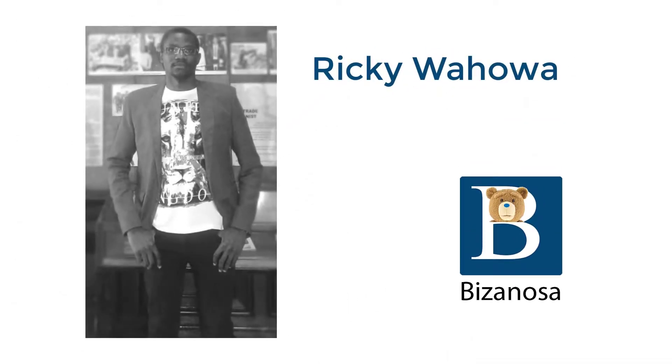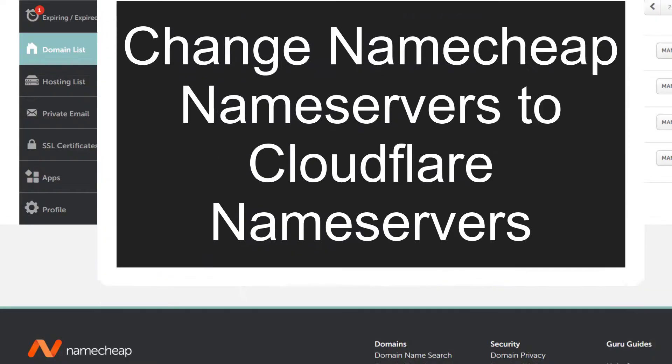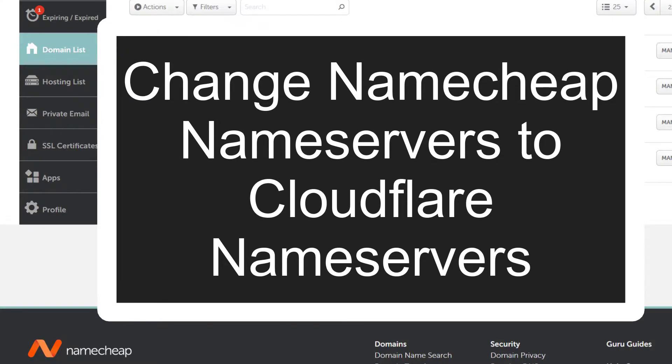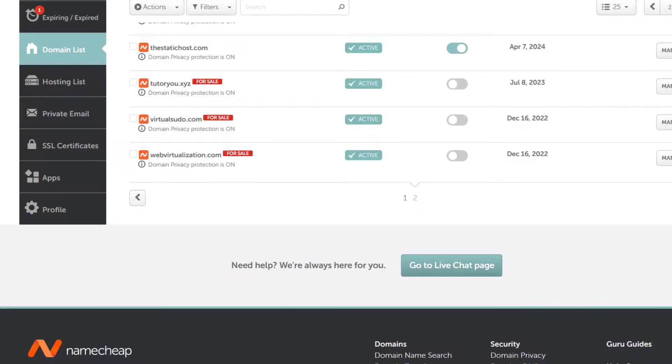In this video, we're going to see how you can change the Namecheap's domain name server to Cloudflare. So if you want to change the name server for your domain to use the name servers for Cloudflare, this is how to do it.